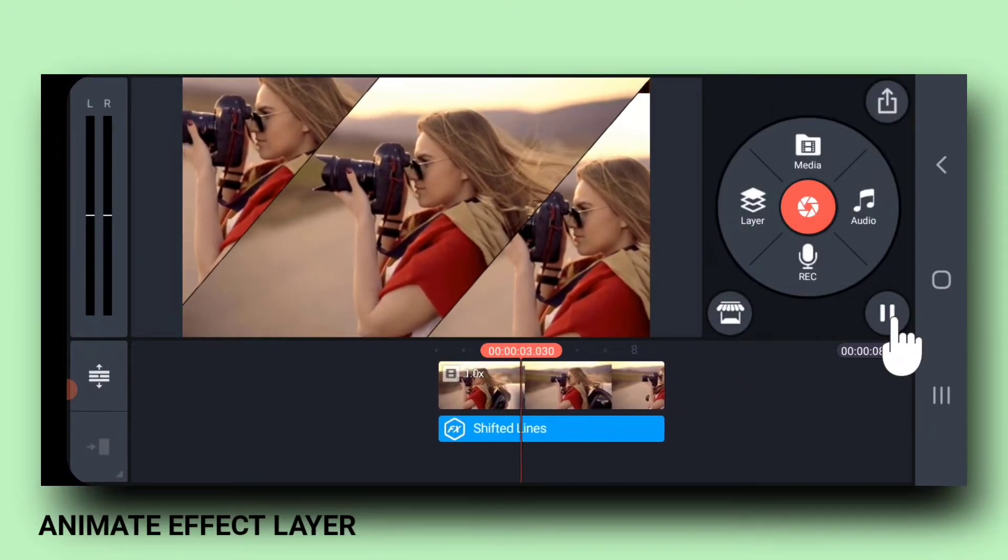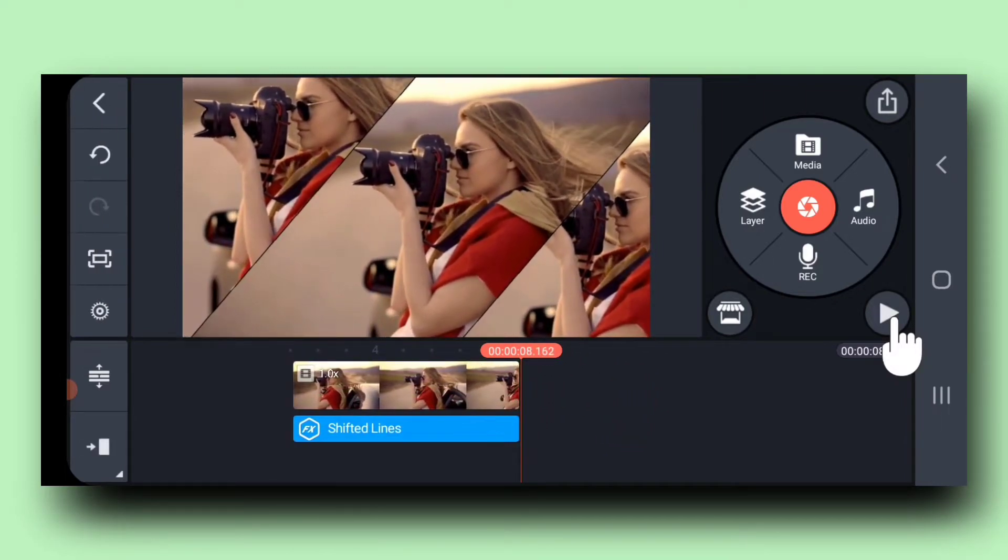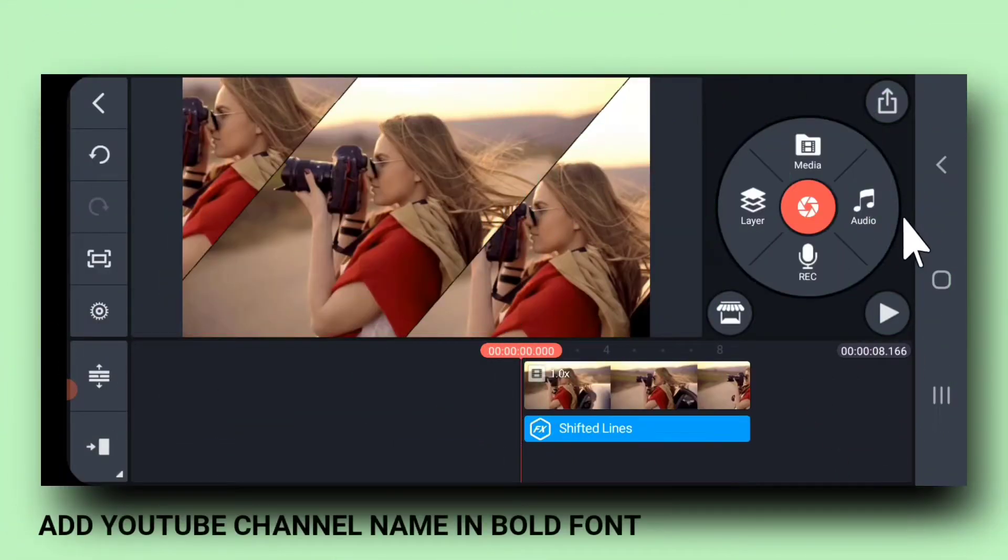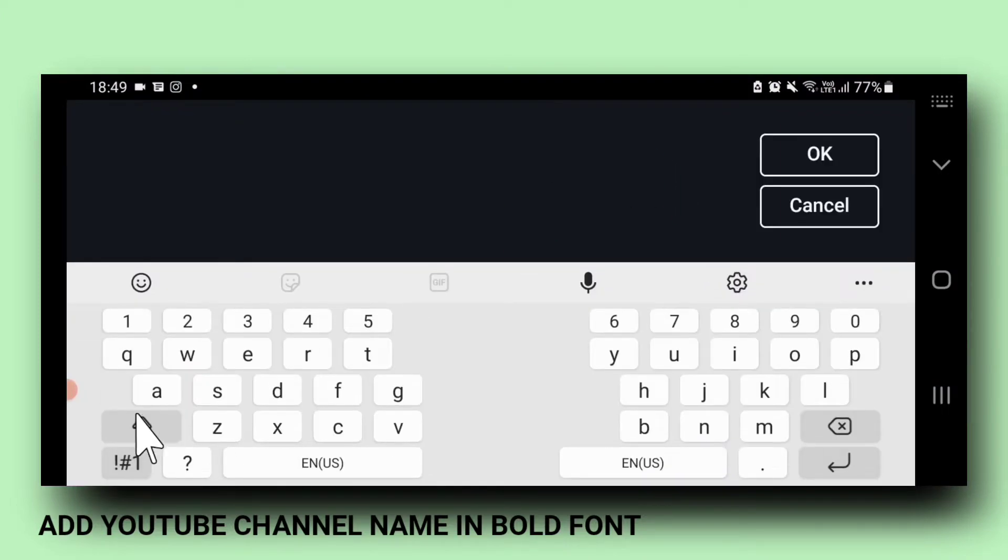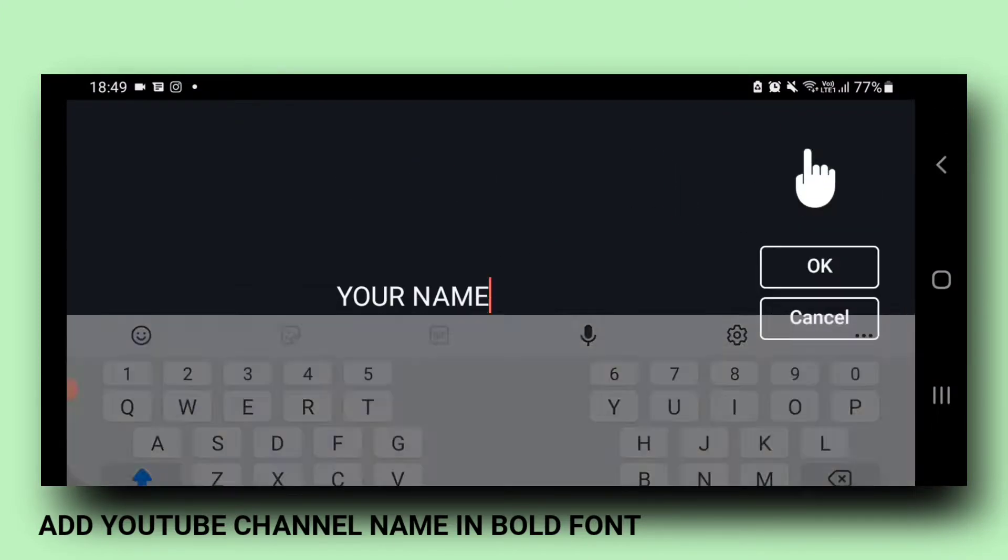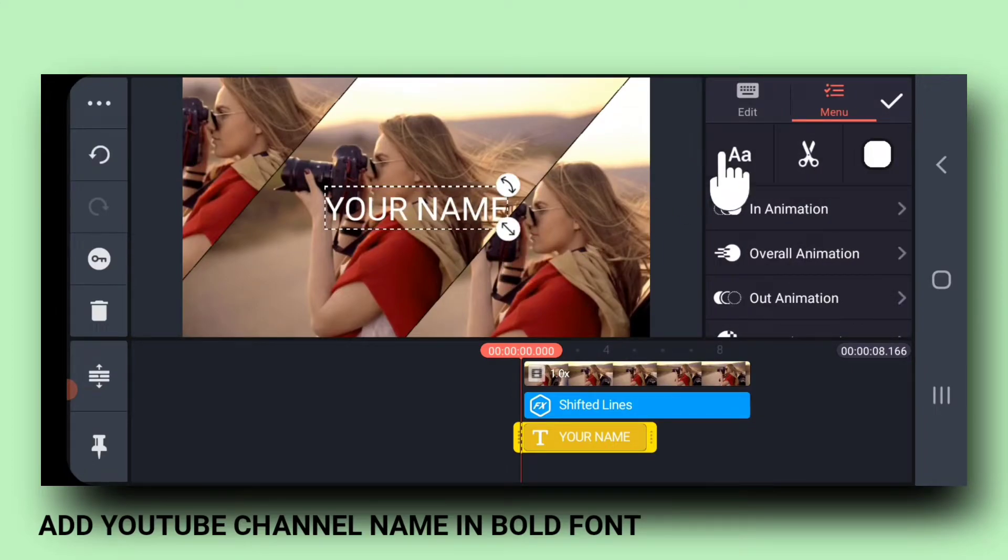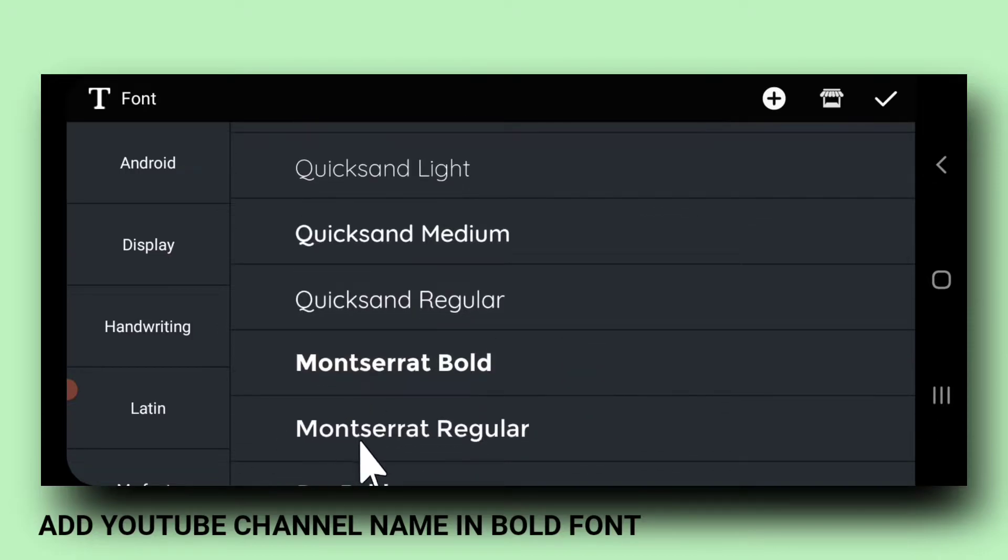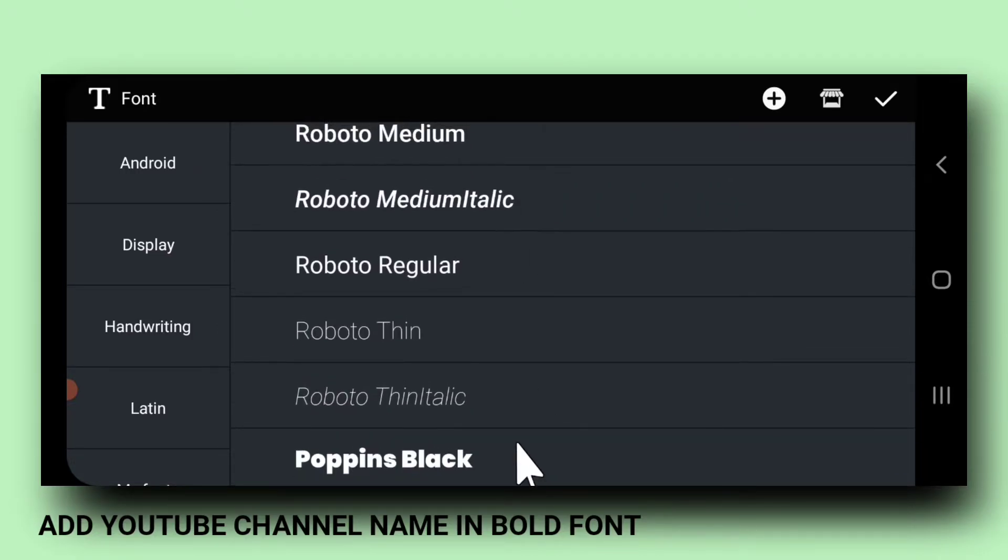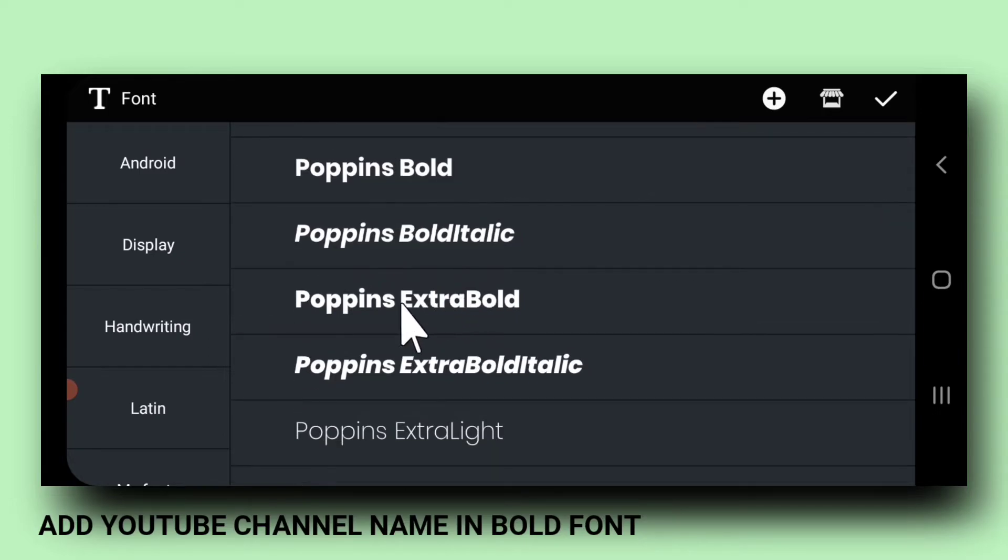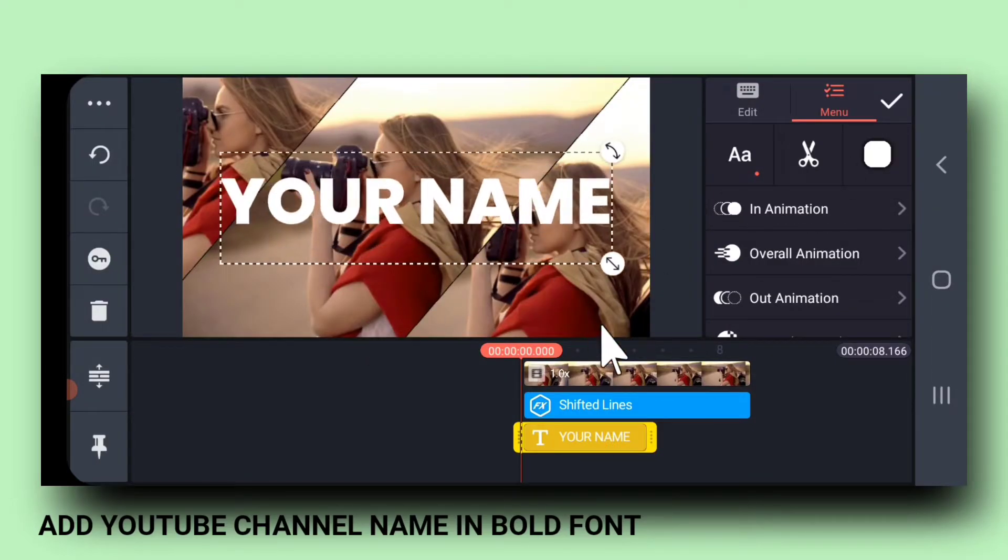Let me play and check it. Now, we will add background text. For that, take a text layer. Write your channel name, the name you had written earlier. And change its font to something very bold. Like I am choosing Poppins Extra Bold.